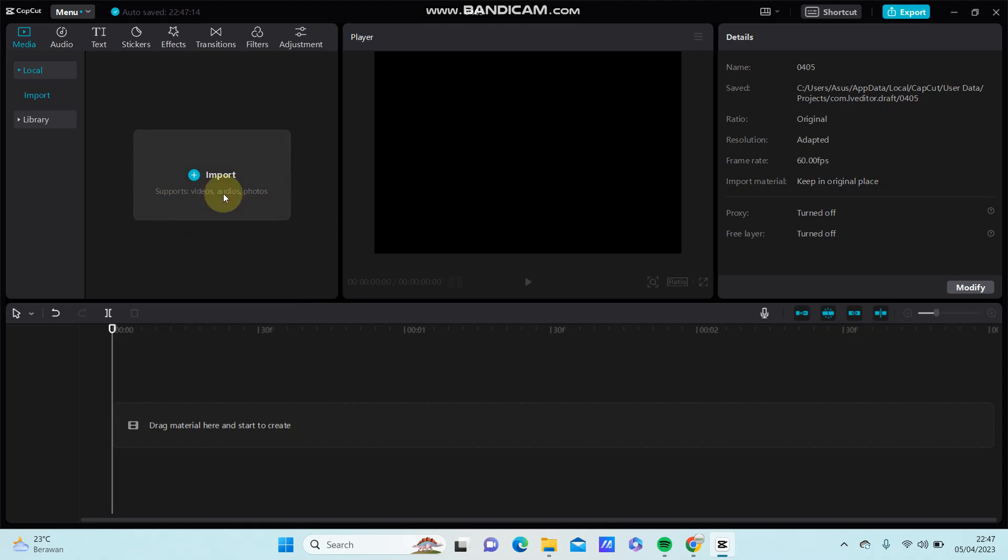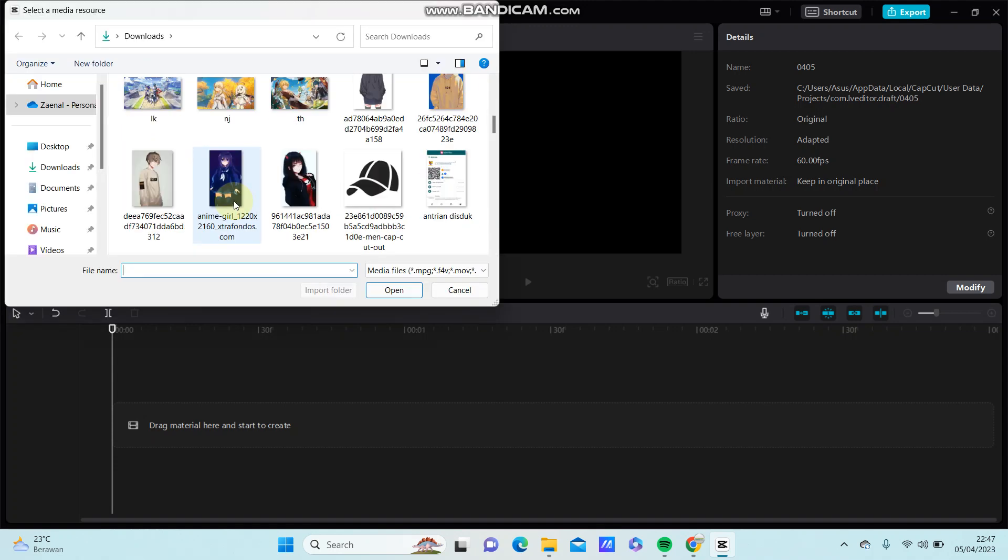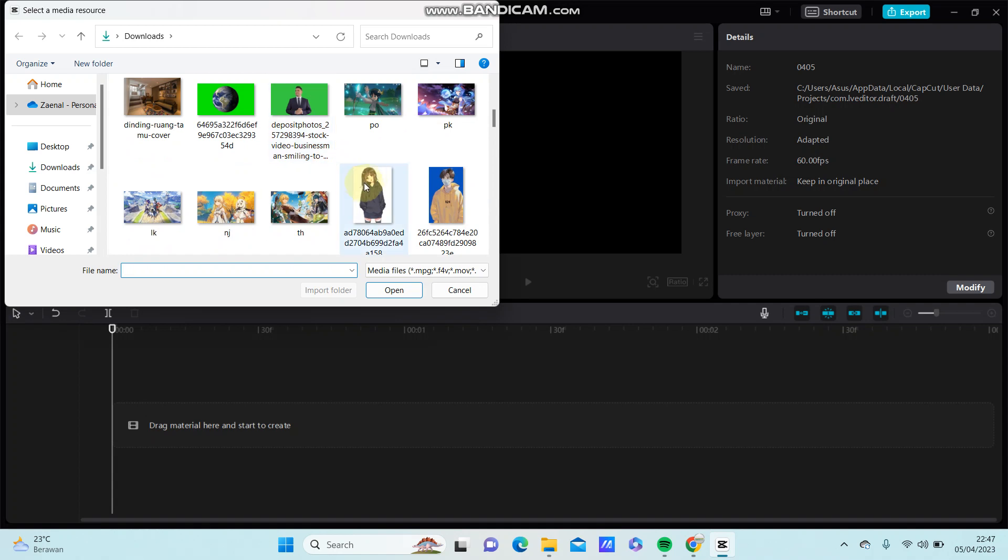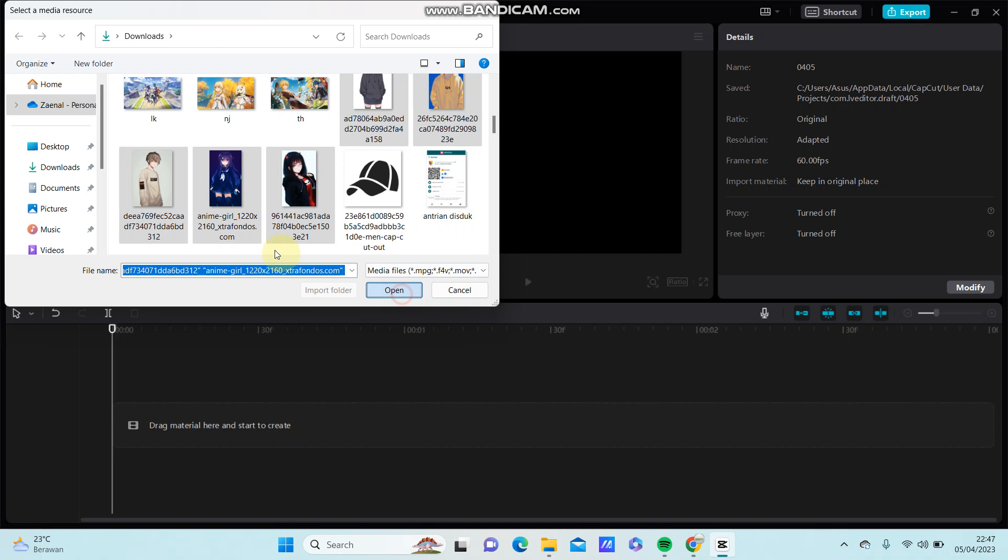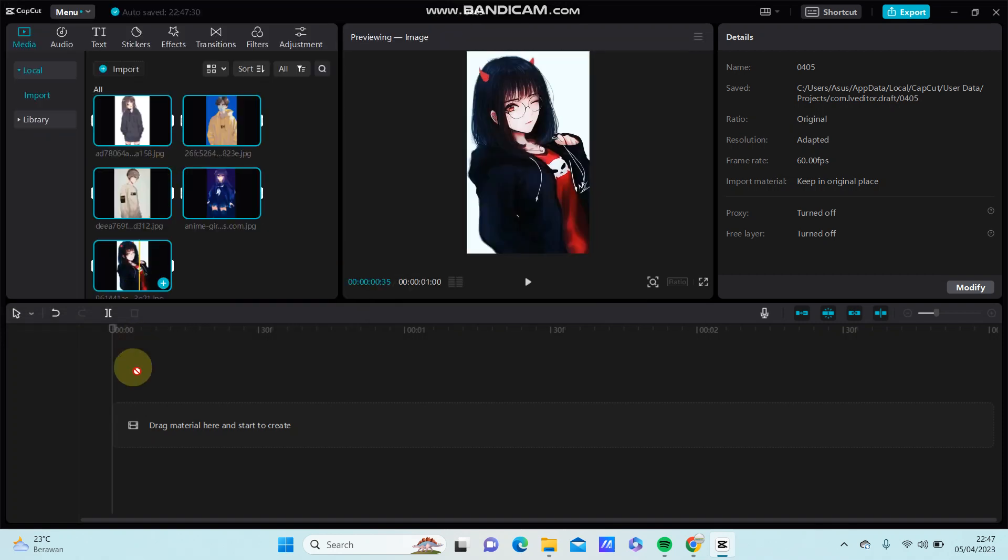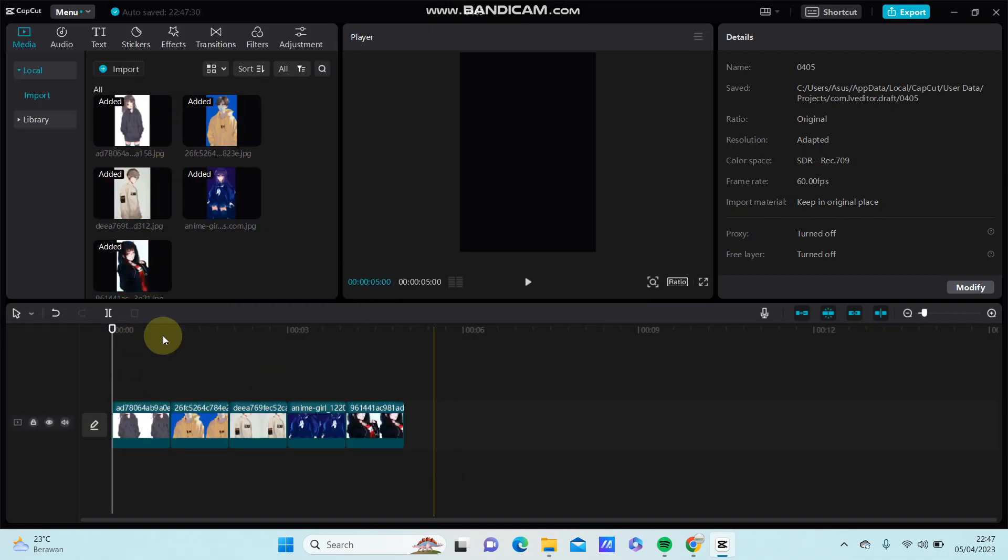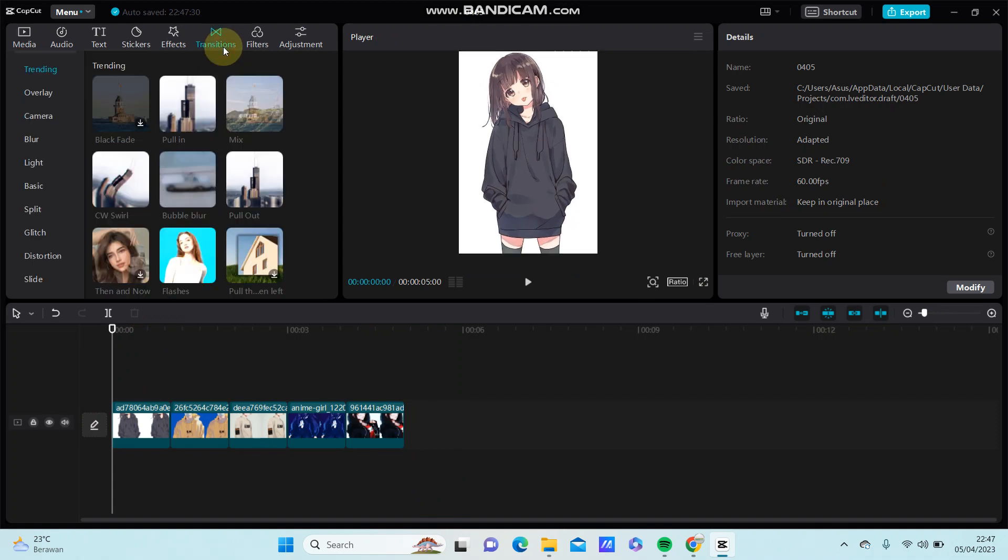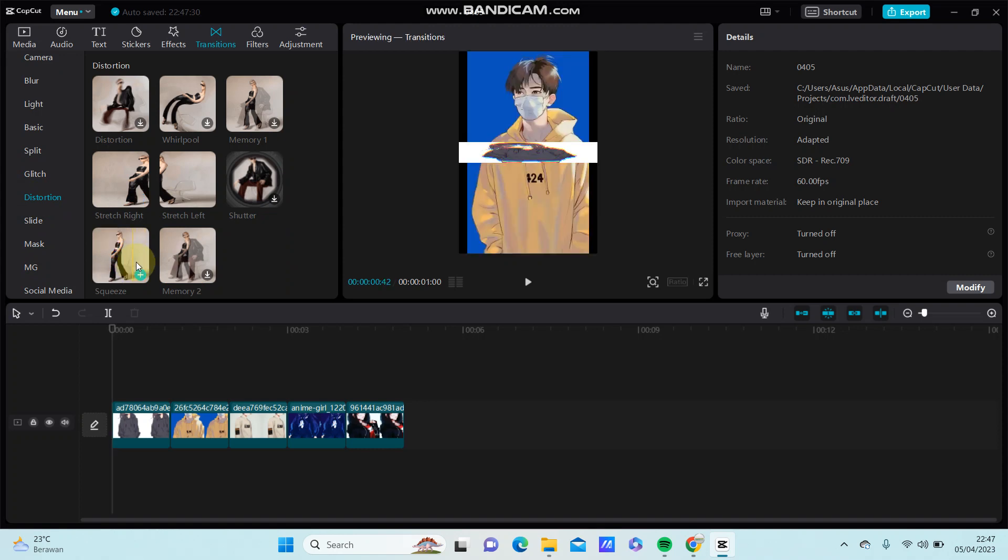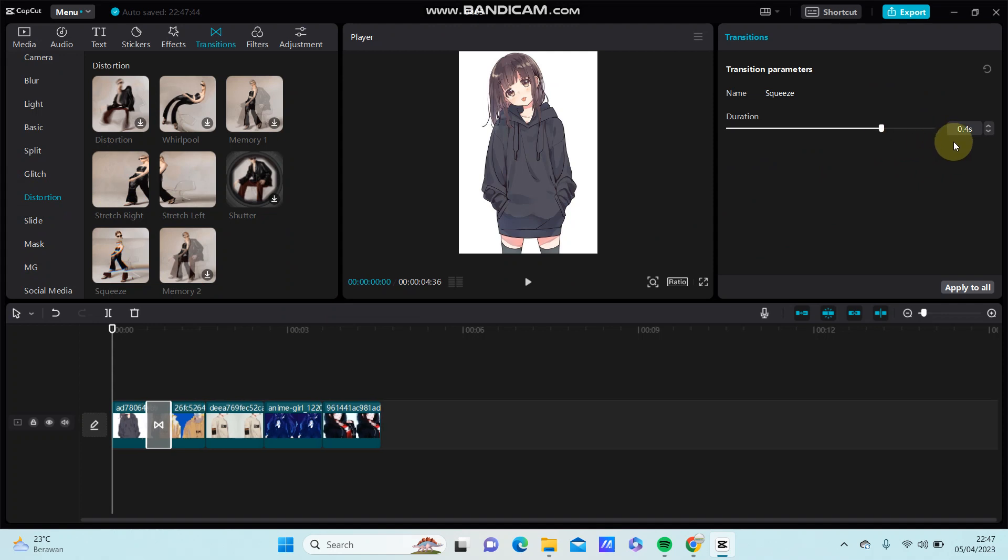Alright, for instance I'm going to select the images, drag to the timeline, and I go to transition and select the distortion. You can find this squeeze transition, just add it, and it has a duration of 0.4 seconds.